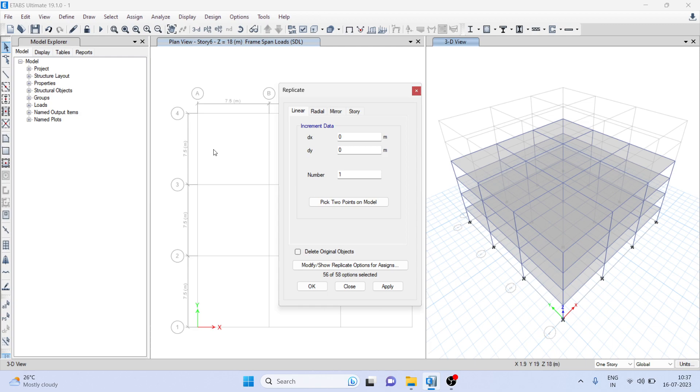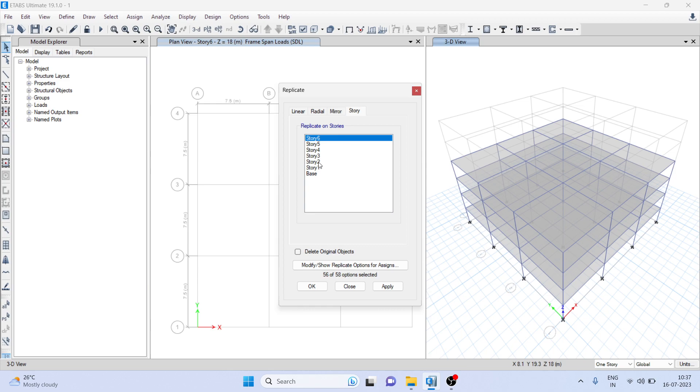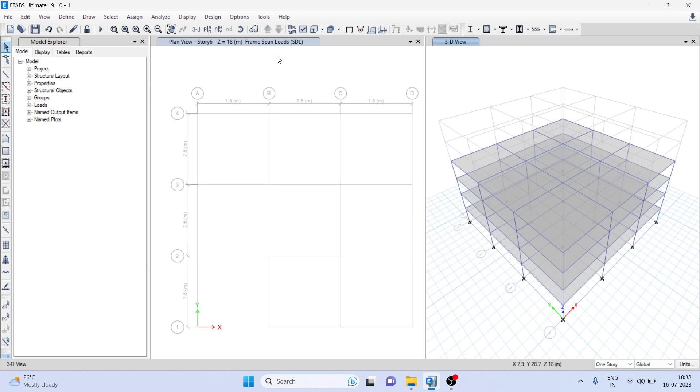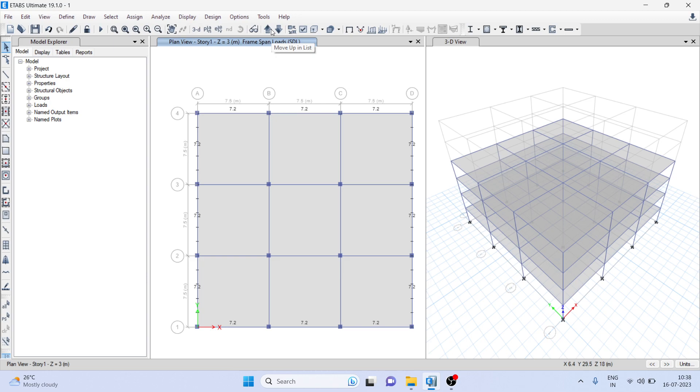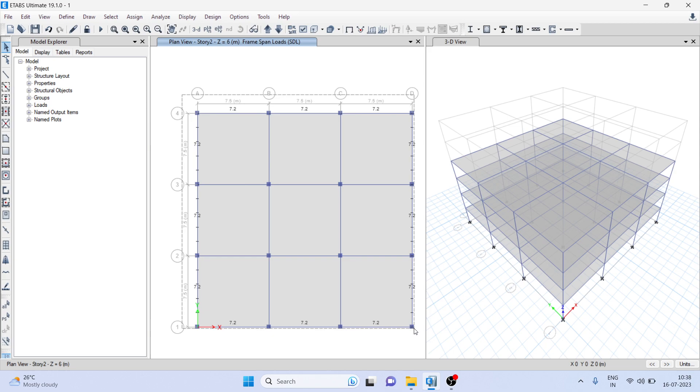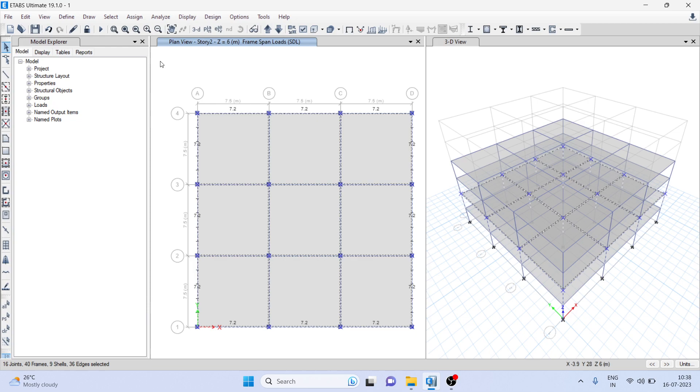So here we have the choice to replicate the stories. One to four are already there, and fifth and sixth are what we want to create. Come to any story that you want to replicate - you can replicate any story. For example, I will select story number two. Here you can select any story that you want to replicate.